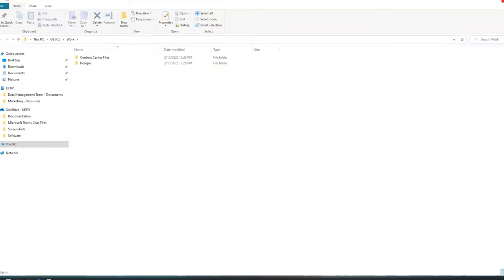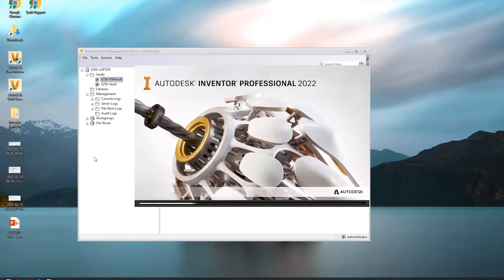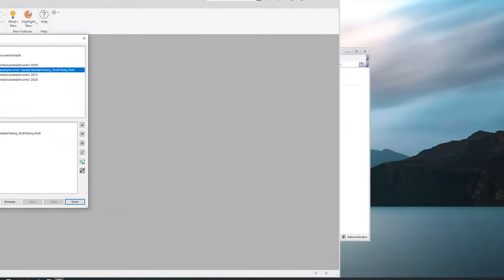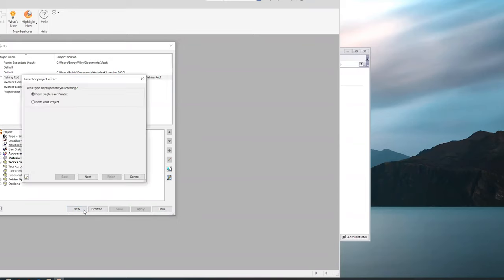Now that we have the server side and folder structure set up, let's open Inventor. This is an important step because it builds the foundation for how your vault works going forward - if you don't get this right at the front end, you'll have trouble later. The vault project file is a very key part of this process. In Inventor, click on Projects, then click New. Choose Vault Project - not single user project.